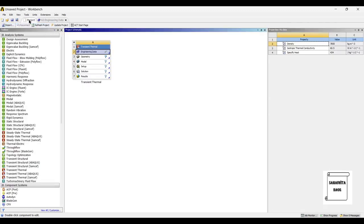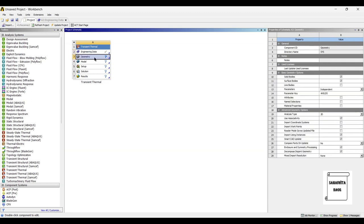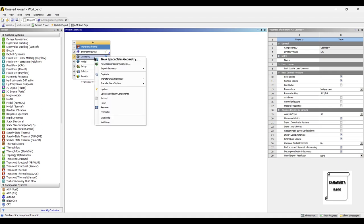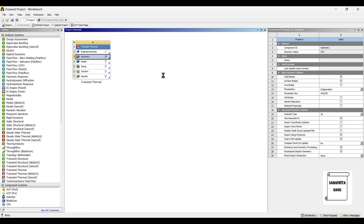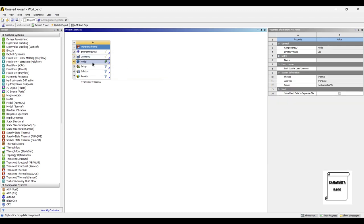Go back to project and update project. The model of disk brake rotor has been created, so I will directly go to geometry, right click, and import geometry of the disk brake rotor. Then I will go to model and double click on it.